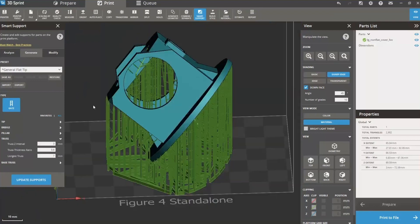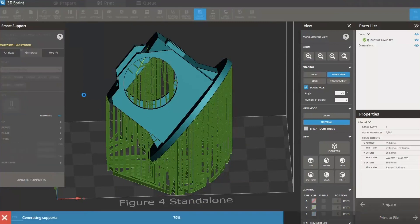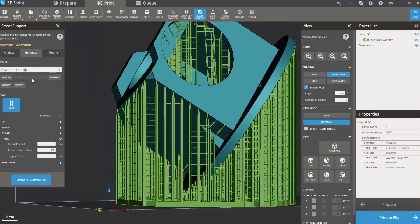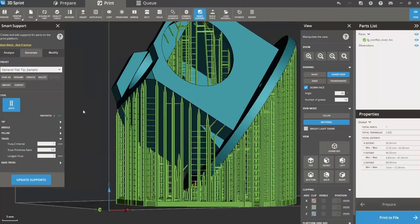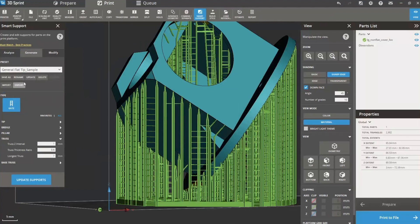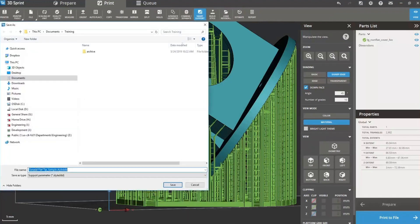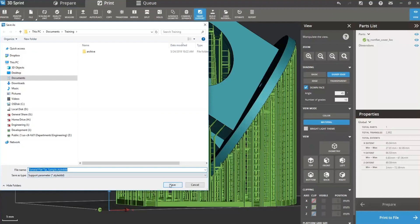Now that I've gone through and made all these changes in the supports, let me set this back to one where it's more recognizable. I want to save that. You can see it's added an asterisk to the top of general flat tip. Let's go save as and call it 'general flat tip sample.' You'll see it now appears in the menu. You can rename it, and you can also export it — for example, save it and send it to a friend. This is a good way to share support styles with one another or to preserve a style you've made.